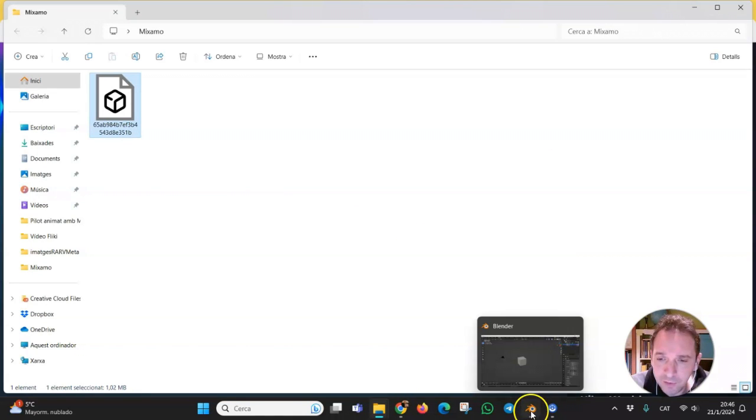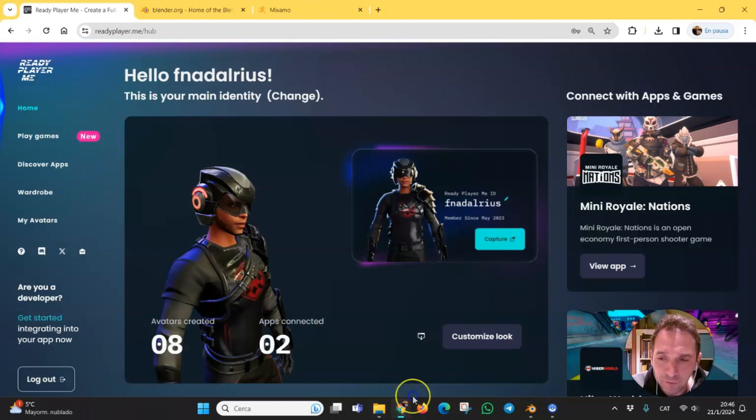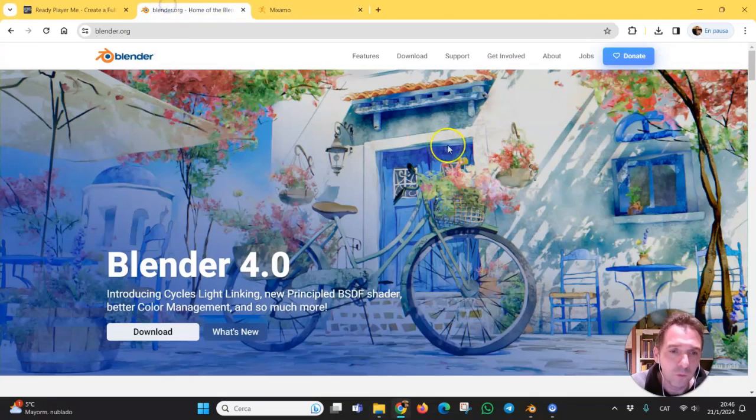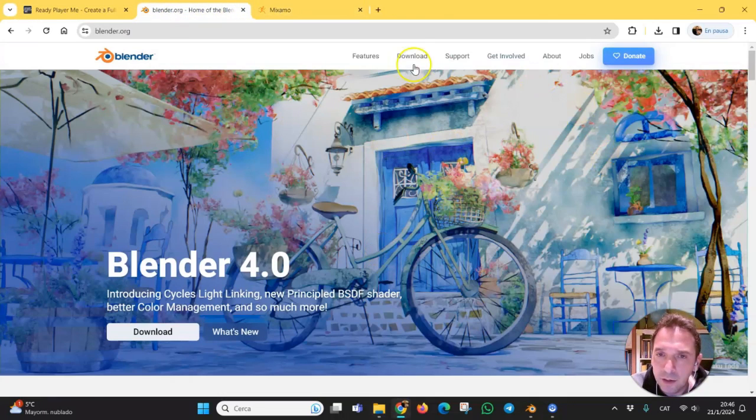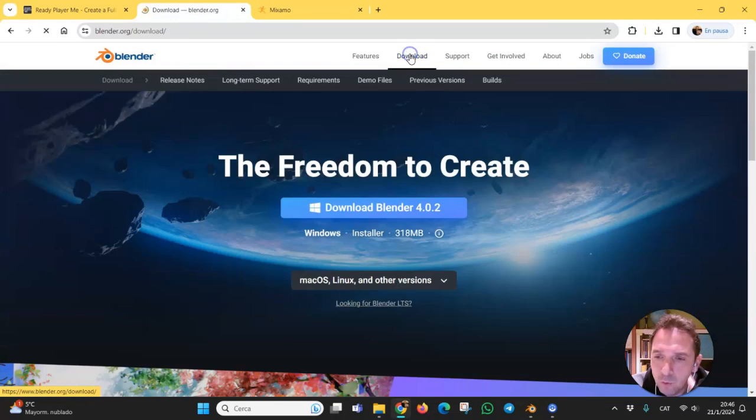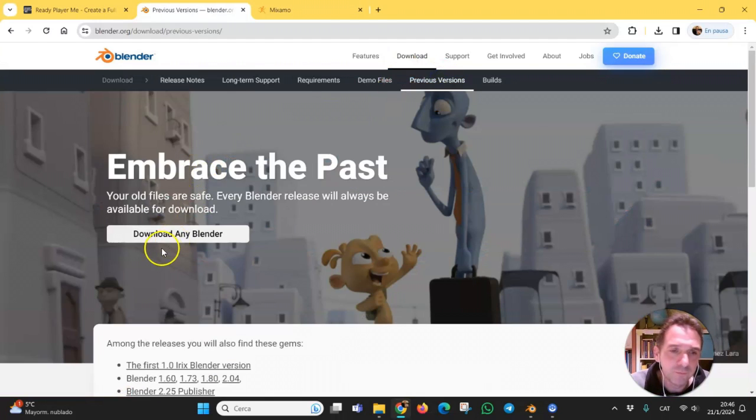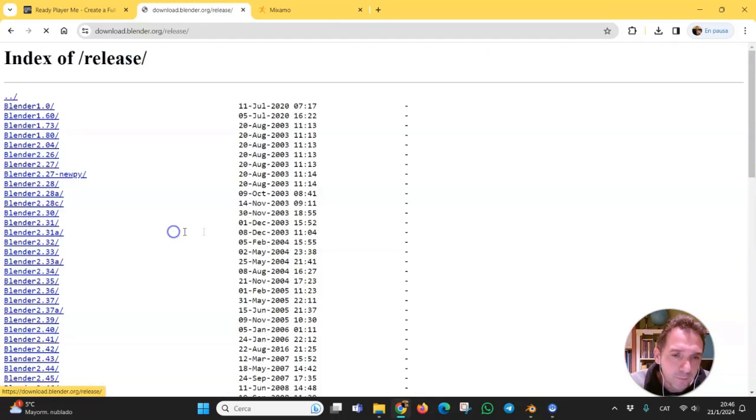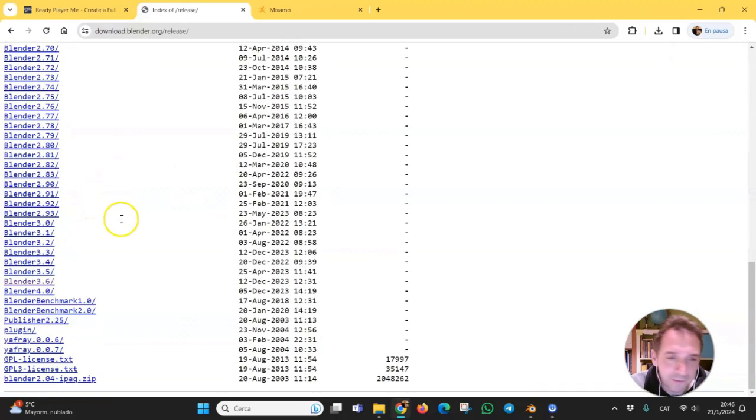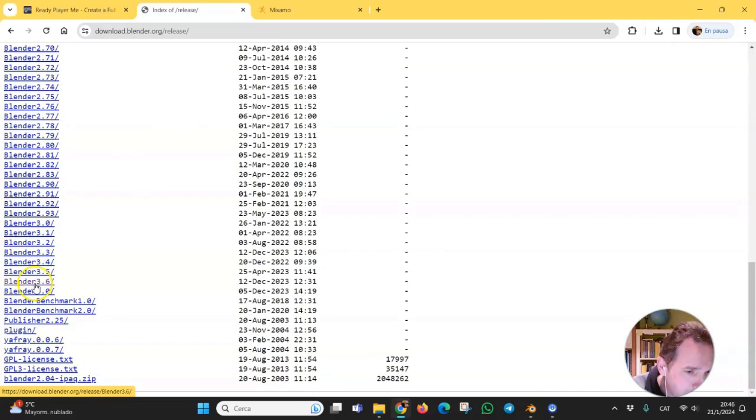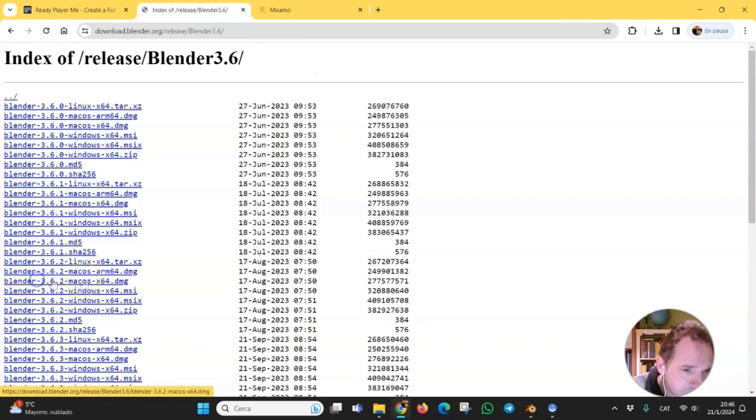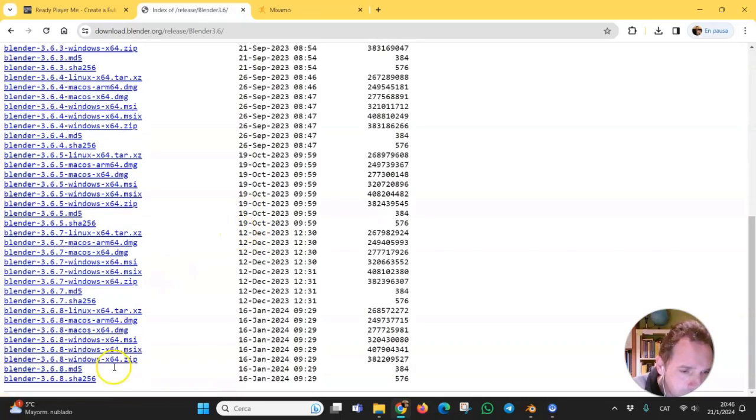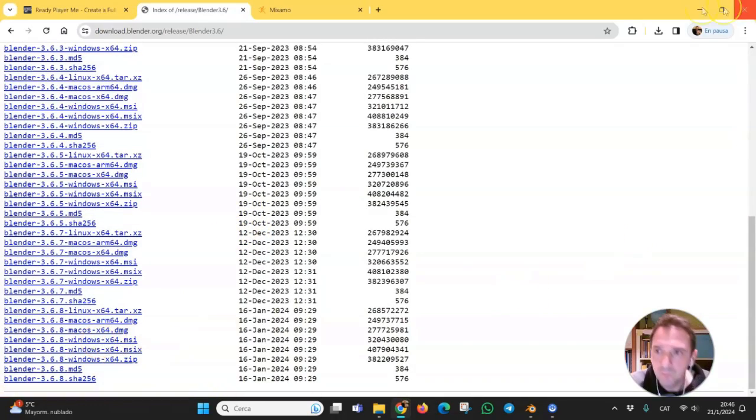Blender is a free-use program. You can download different versions, previous versions, and I recommend you not to use the latest but version 3.6.8 for example is very good.